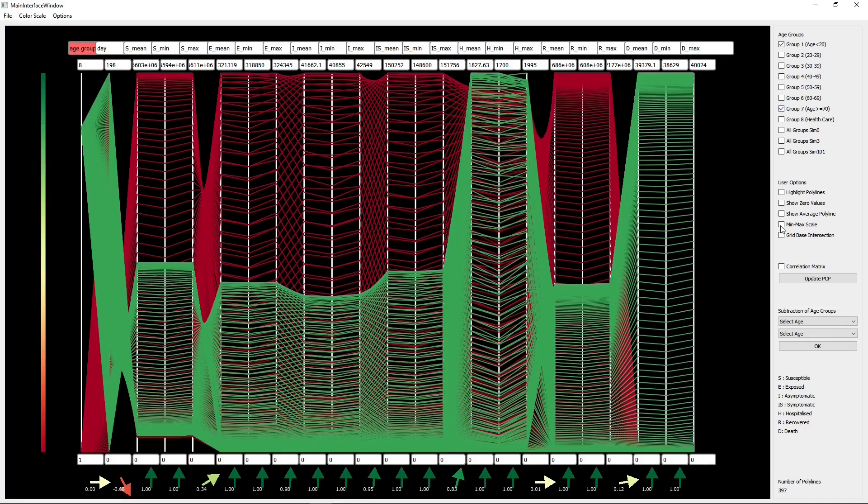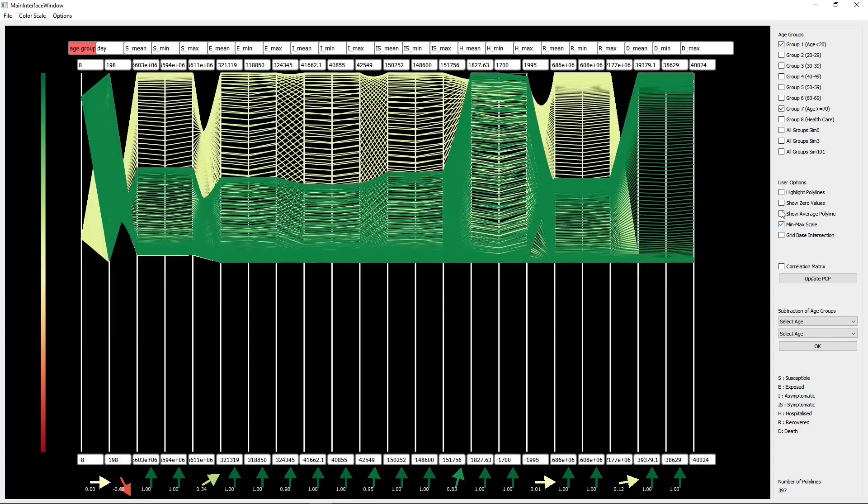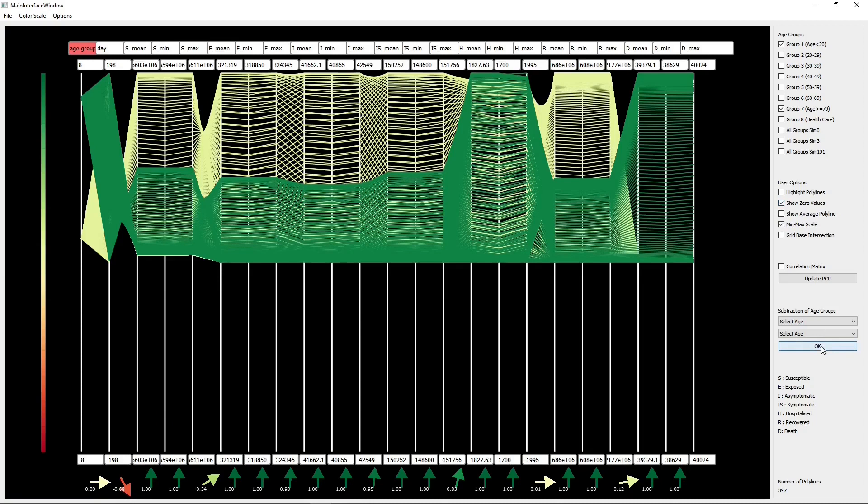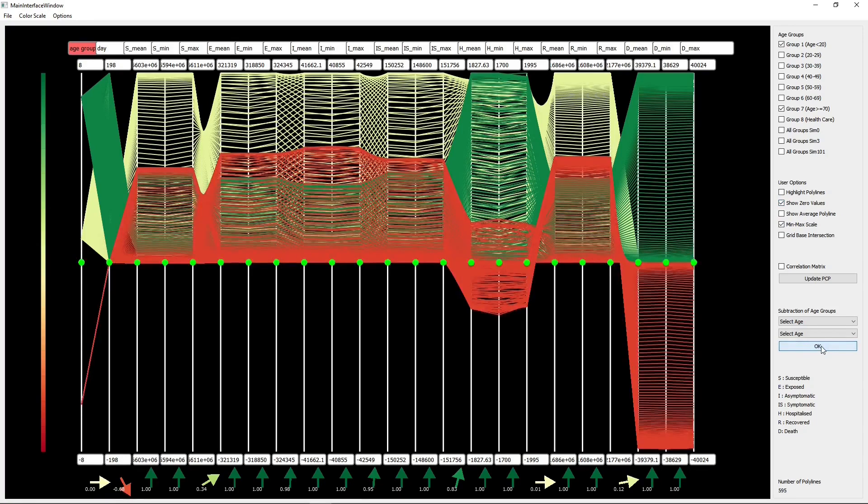We rendered the relationship between the simulation results under age 20 group 1 and above 70 group 7 by applying the subtraction operator to these age groups. We observed that the hospitalization and mortality numbers are much higher in group 7 compared to group 1.